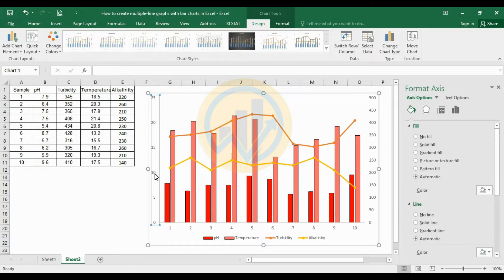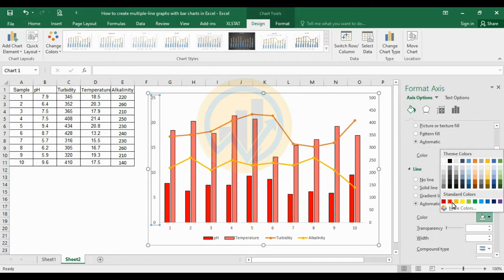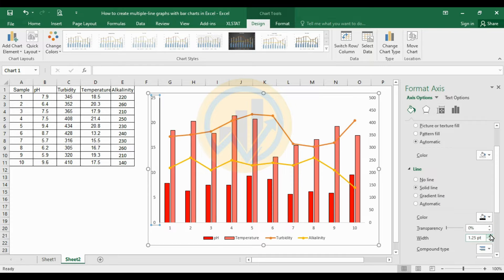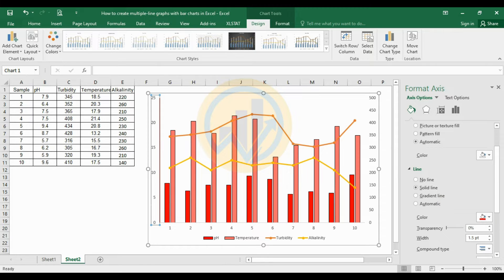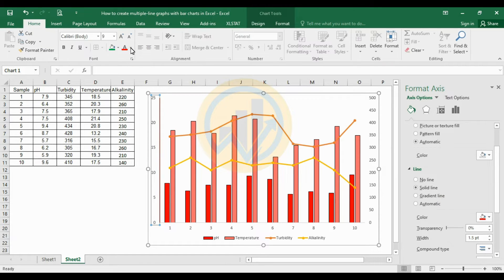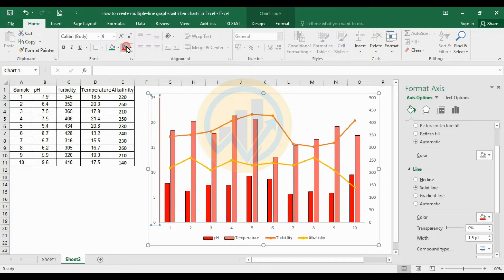Select the left Y-axis. Change the line color to red and set the width to 1.5. The axis value labels also change color — go to the Home menu and change the font color to red.